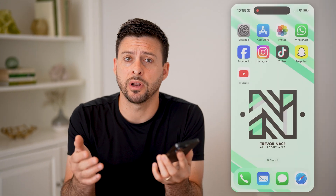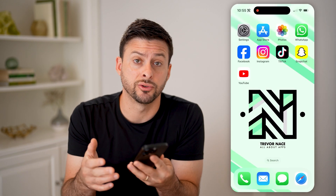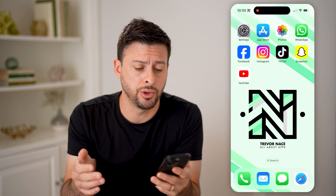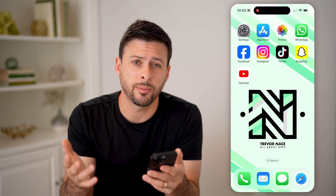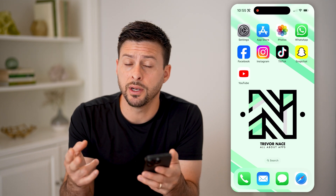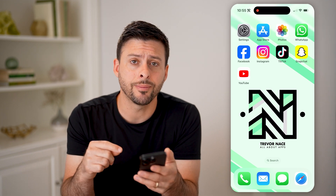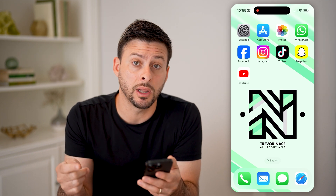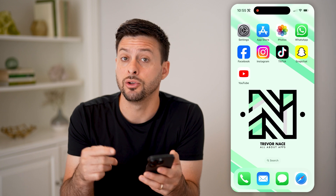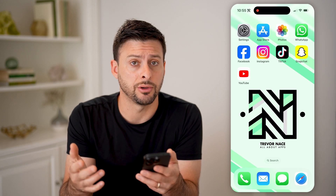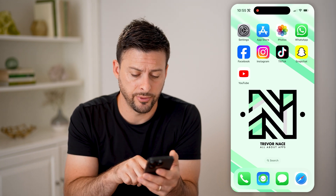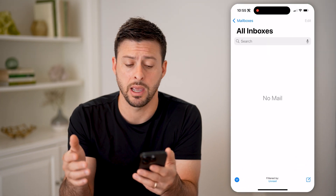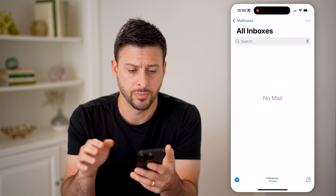Now, whether you have an iPhone, Android, or computer, there are a couple of different options. One is you can open up the email client that you use to check your email. So for instance, on my iPhone, I'm going to open up the mail app.